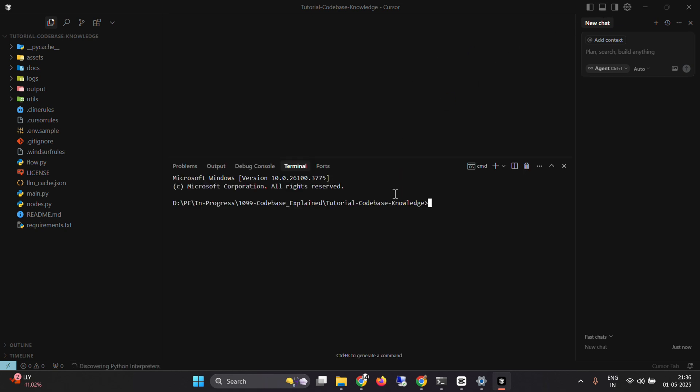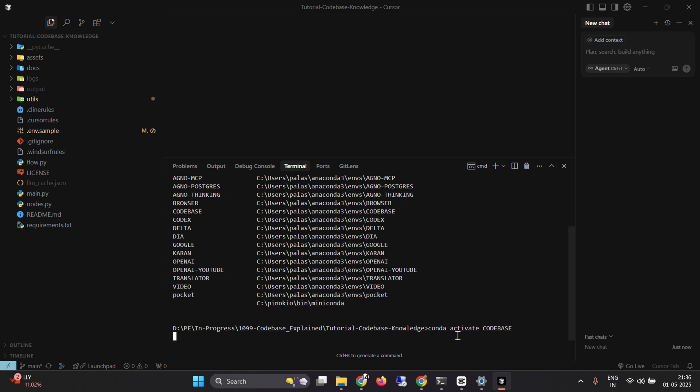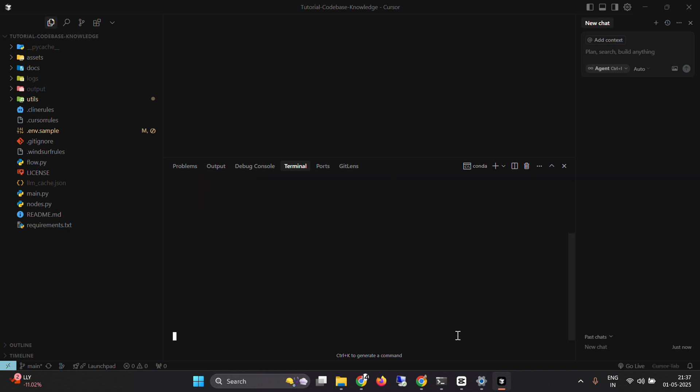I'm going to start with a new environment. I already have an environment, so I'm going to check the list of environments. 'Conda info --envs.' Let's check the environment. I think this is the environment codebase. So I'm going to say 'conda activate codebase,' and this will activate my environment. I'm inside the environment now.